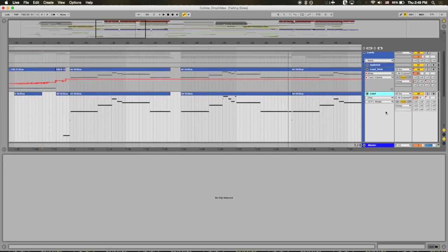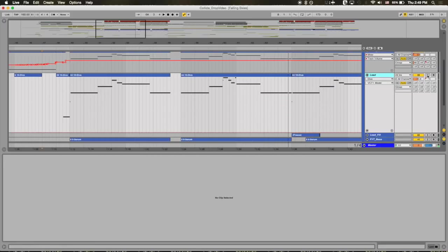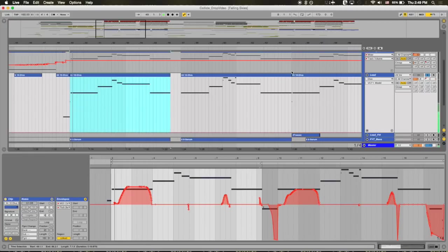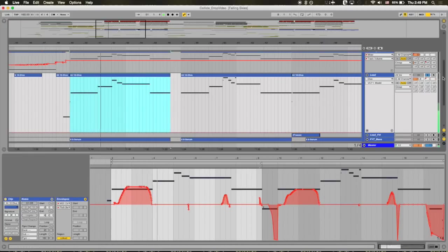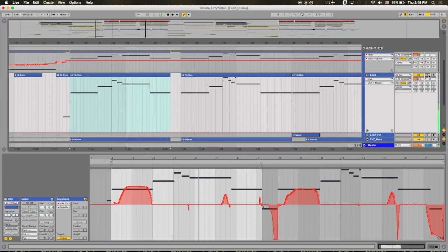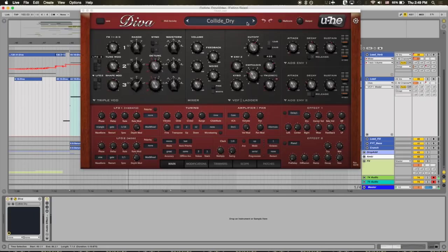Okay, so the main sound you're hearing is this lead right here. So on its own, it sounds very dry. But I'll talk about that in a sec.